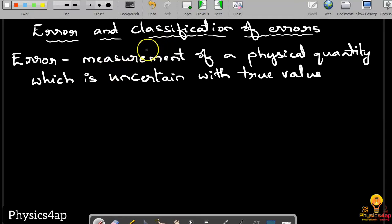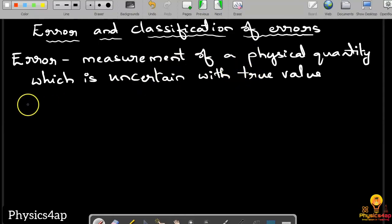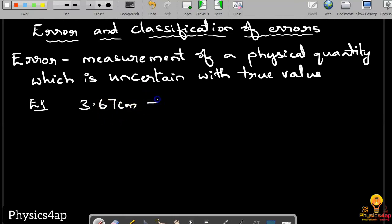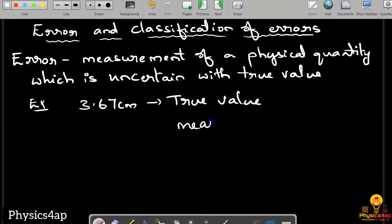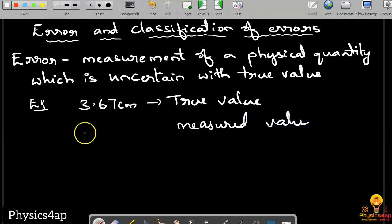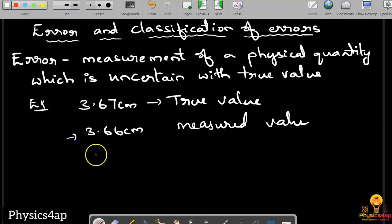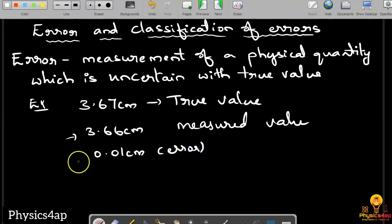Error and classification of error. An error is the difference between the measured value of a physical quantity and its true value. For example, if the true value is 3.67 cm and the measured value is 3.66 cm, then there is an error of 0.01 cm. This difference between the measured value and the true value is what we call an error.